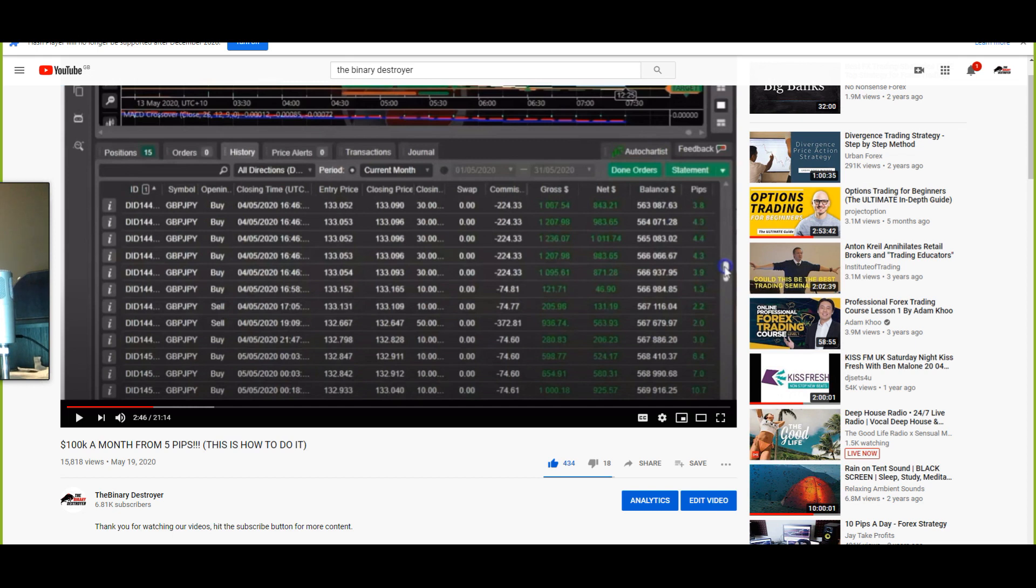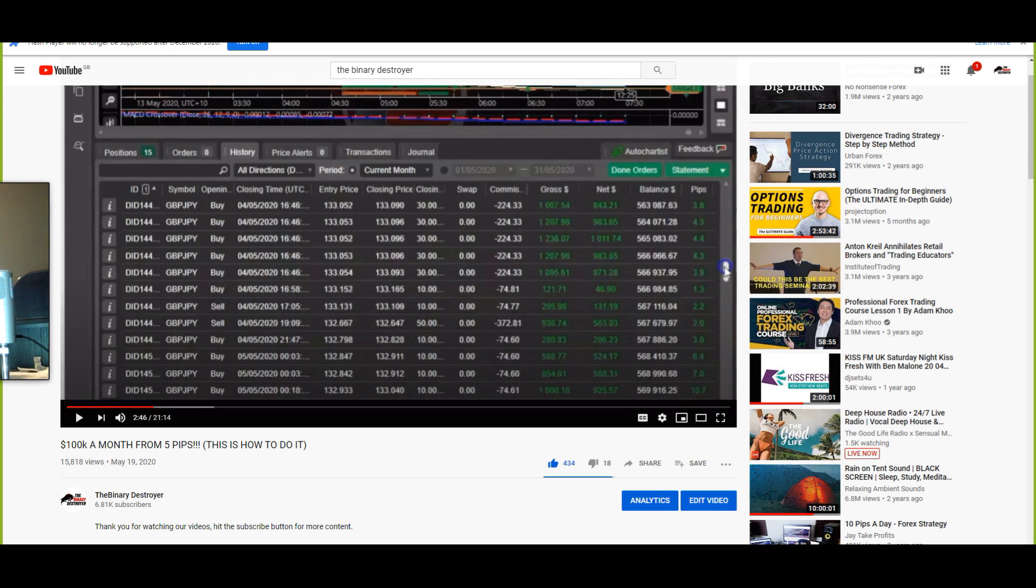In May, I made a video talking about one of our BD members making a hundred grand a month from five pips. This video went viral and I saved a lot of comments and questions regarding this. Now it's six months on since I made that video. I'm going to answer some of your questions, let you know how everything's been getting on, how well that particular member is doing, and how well I've been getting on trading five pips.